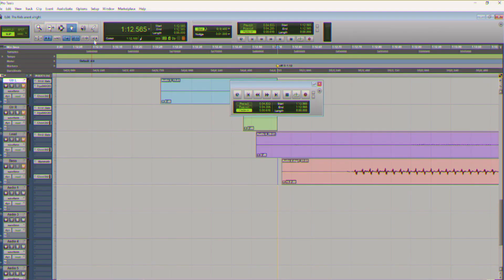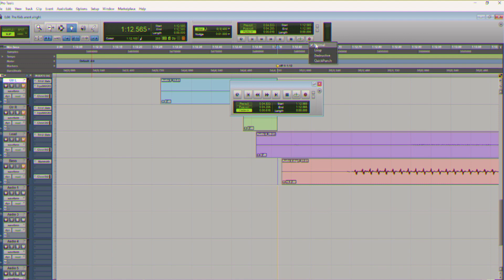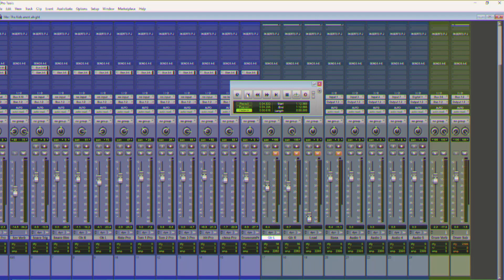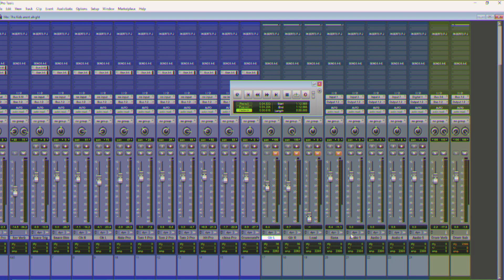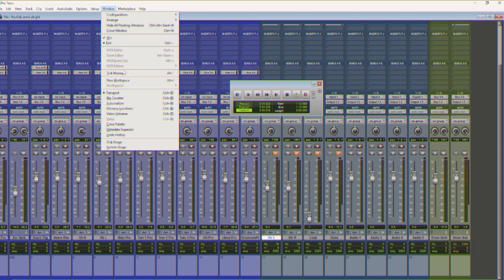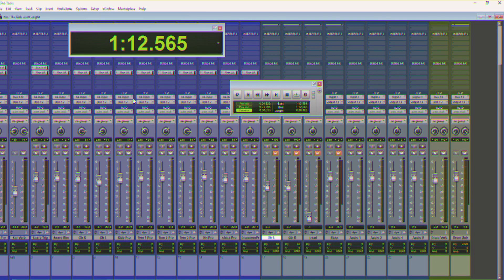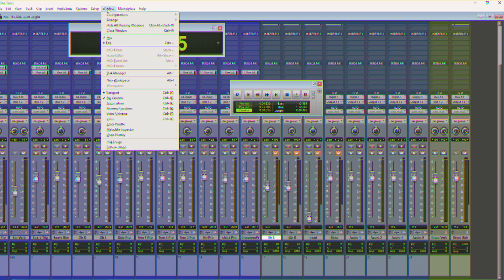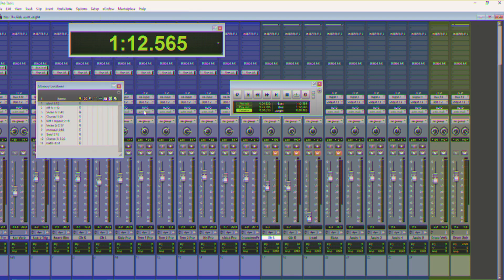Turn on insertion follows playback, turn on destructive record, turn on fade in, spend all your time in the mix window, limit yourself to 24 tracks, bring up the big counter window.